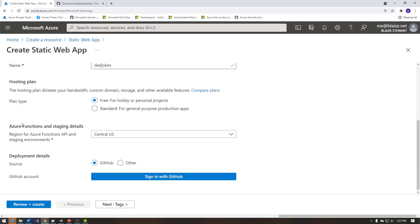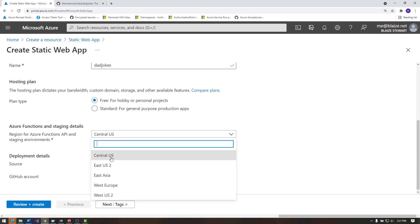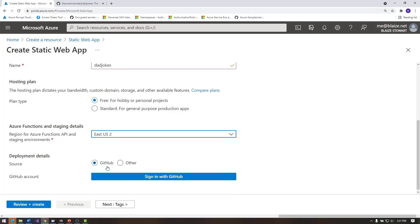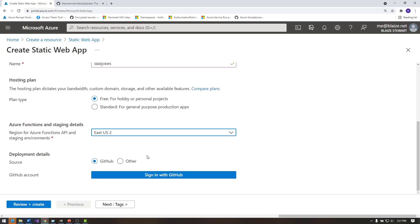If I wanted to choose a region for my back-end APIs, if I was going to use functions, I would need to choose a region. The actual static content is not region-specific. It's a global resource because it's distributed across a global network on Azure's back-end, so it's using the Azure CDN to distribute your static content, so I could choose ECUS2, and that'd be fine for this one.